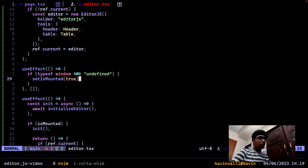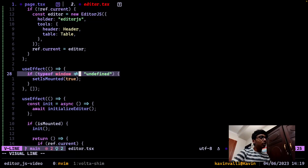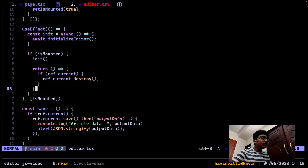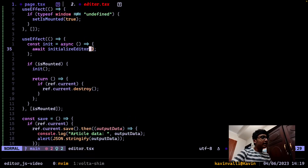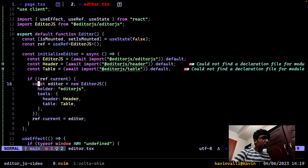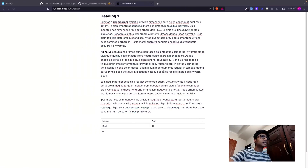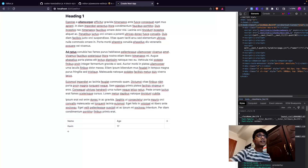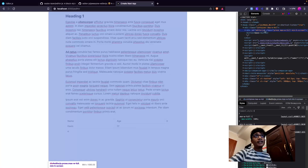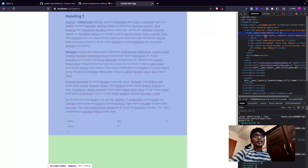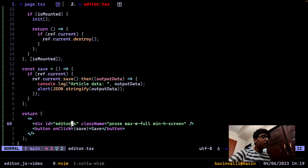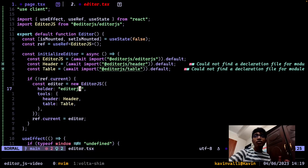Basically what I'm doing is waiting for the window object to be set - this is specific to Next.js because it runs on the server by default, so you need to wait for the window object to load to make Editor.js work. We wait for the window object and set an isMounted state to true, and whenever isMounted changes and is true, we initialize the editor.